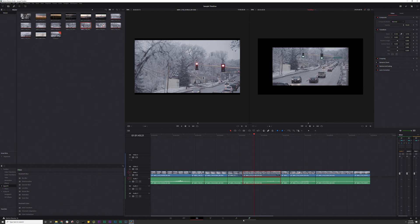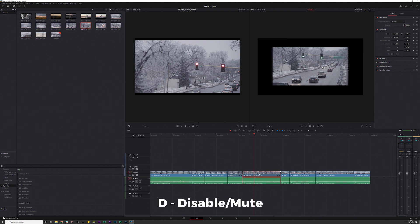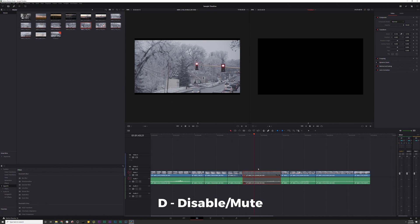Alright, moving on to the fourth one, which is a really useful but simple one: Disable. You can disable any clip versus having to mute an entire track. If you just want to mute or disable a specific clip, all you have to do is hit the letter D once you've selected a clip, and it'll disable it. You can do this with audio and video tracks — these are doing it together since they're linked.